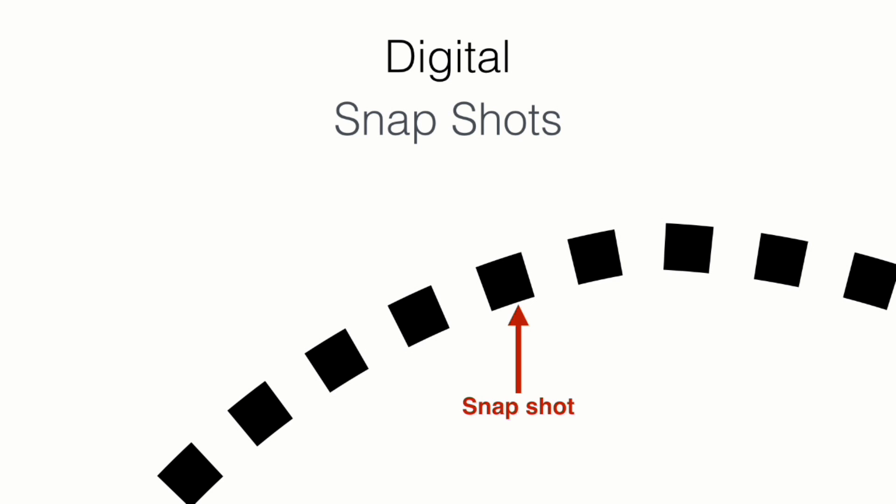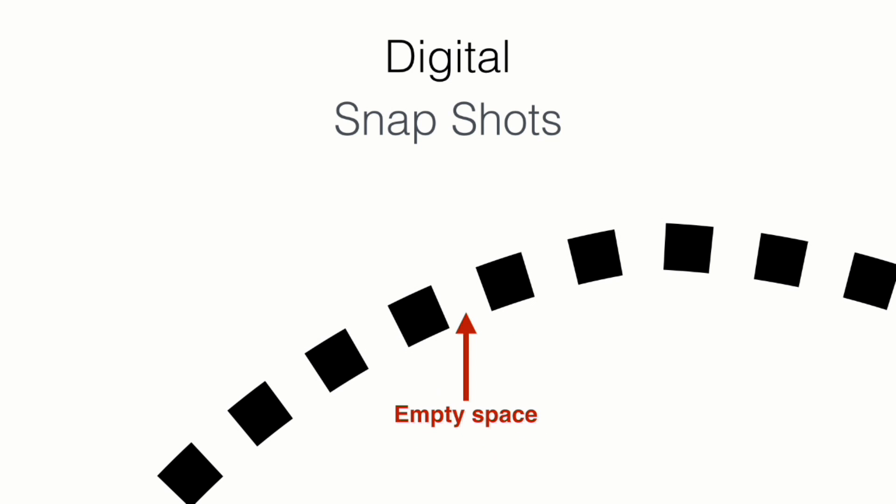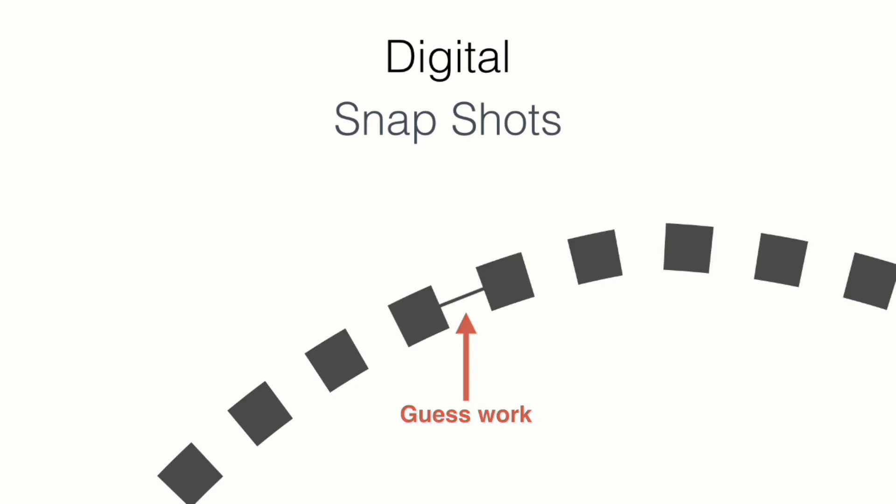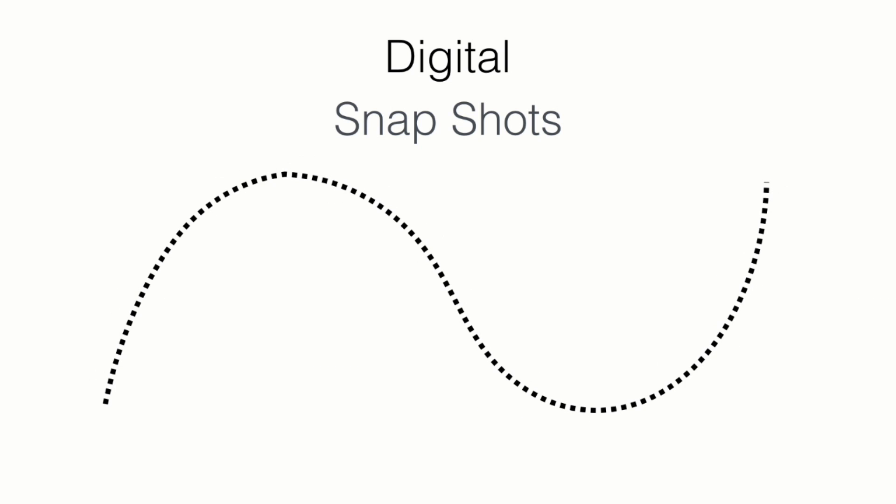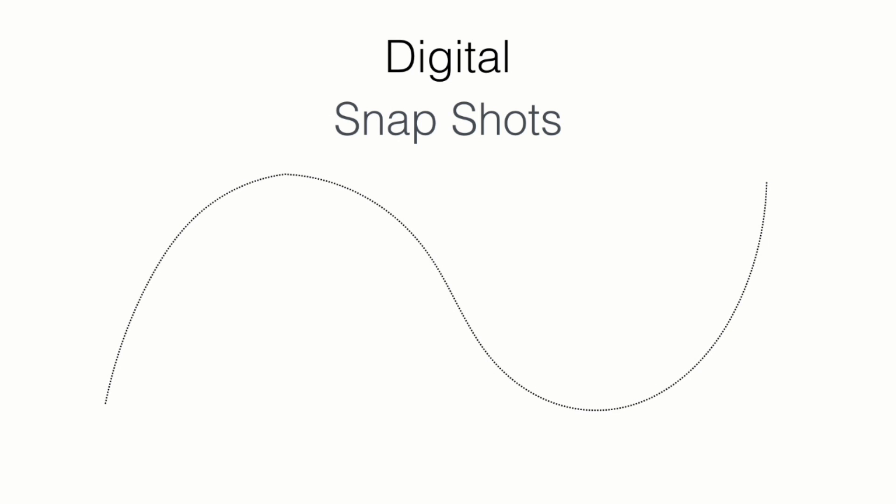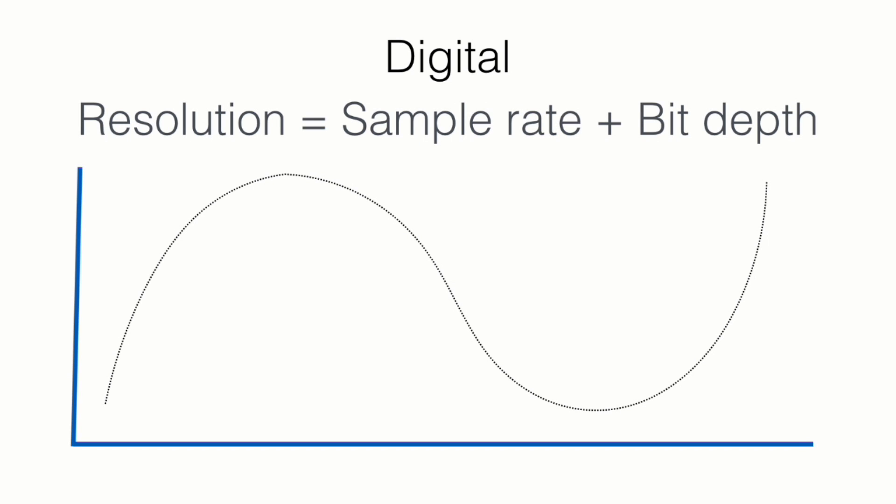The computer took a snapshot here, then it took another snapshot here. So it has two snapshots, but in the middle there is only empty space. And the computer will have to guess what was inside here. Now the solution to this problem is to make the computer take more snapshots. With more snapshots, you will have less space. And with even more snapshots, you will have a more accurate representation of our wave.